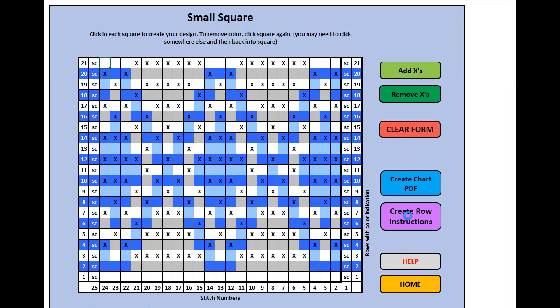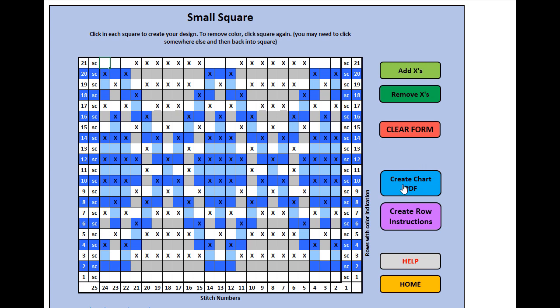You might have seen a little background coding going on. Where you're going to find these row instructions is the same exact folder on your hard drive where you're going to find the PDF chart, which is the same folder where your template is. So wherever you have your template on your hard drive is where you're going to find both the charts you create and the row instructions you create. I'm going to go ahead and find the row instructions I just created and show you what those look like.